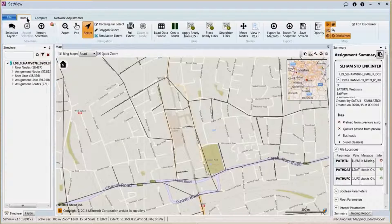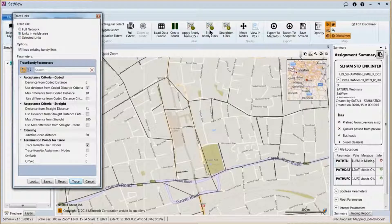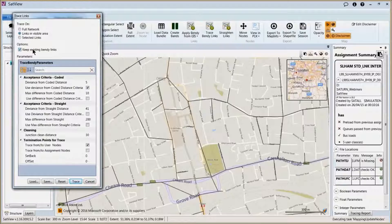In the situation where we don't already have bendy links available to us, we're able to use the software to trace bendy links. We click on the button and we're able to choose which part of the network we want to trace the bendy links on. In this case, we're going to do all links that are visible in our mapping window. If we imported a GIS file and then wanted to use the program to get the bendy links for any remaining links, we can leave this option turned on to try and do so.